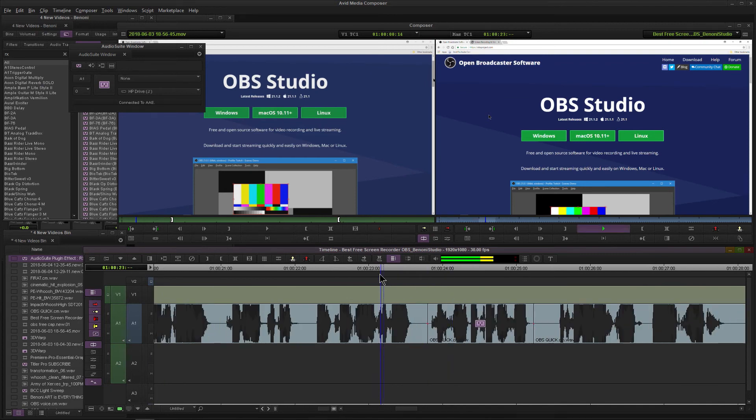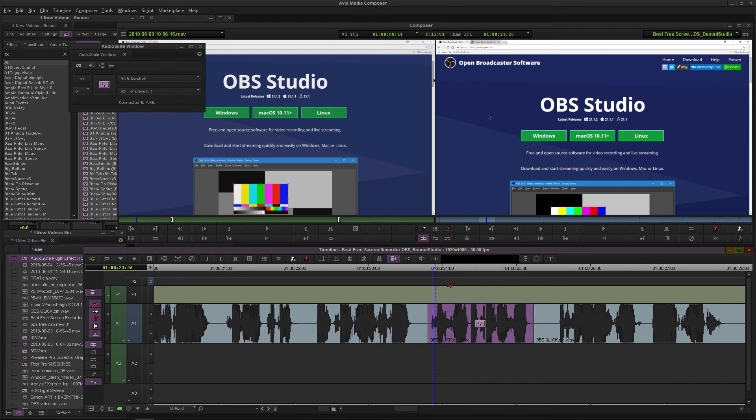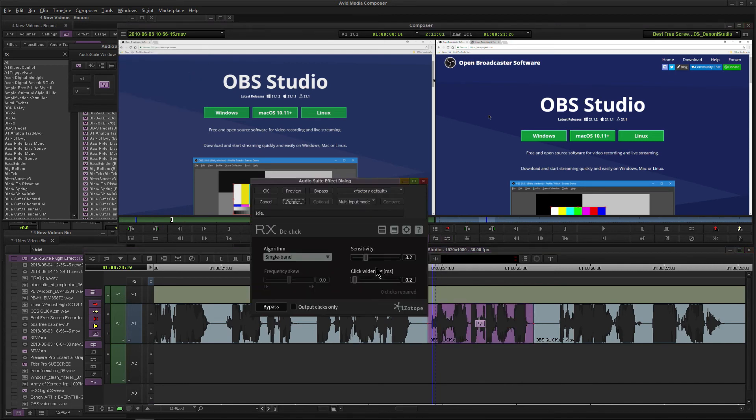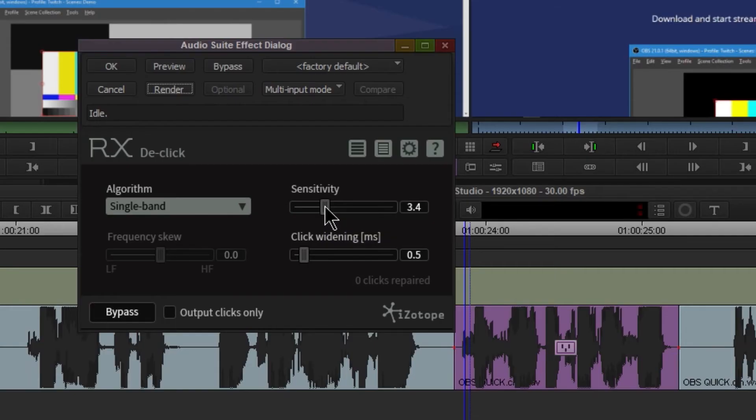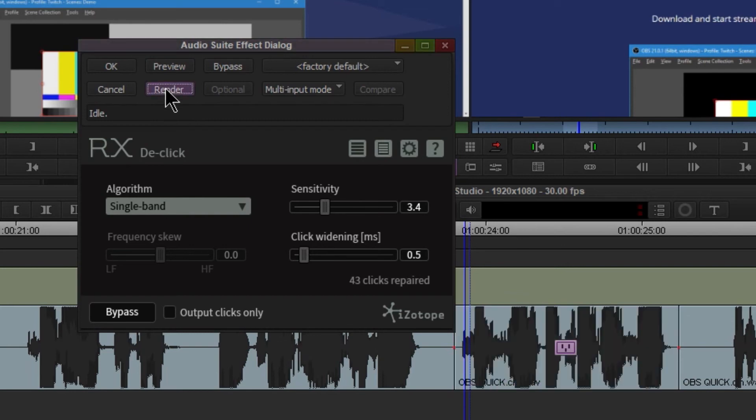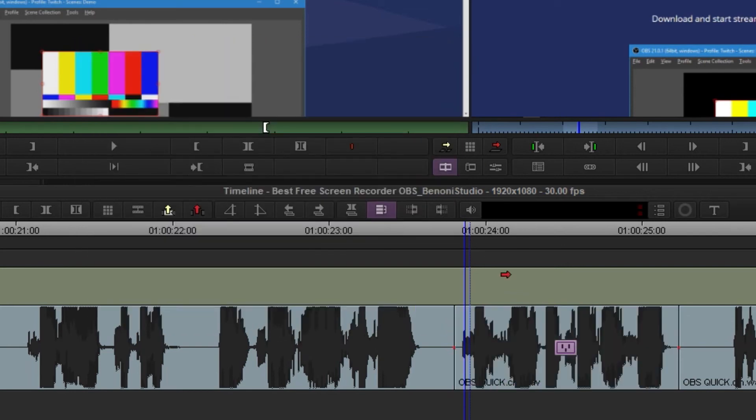If we listen to it: 'get it from this website right...' Much better. It's not perfect here - we might want to come in here, pop open into this, and maybe widen that a little bit. We'll change the sensitivity a little bit higher. We could always preview it, but I'll just go ahead and render it. There. Very good. 'Get it from this website right here.' Much, much better.